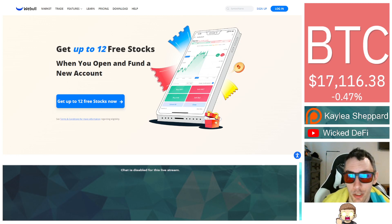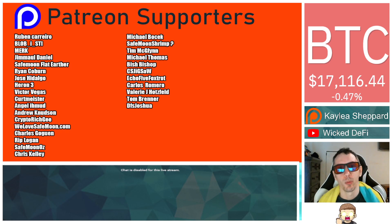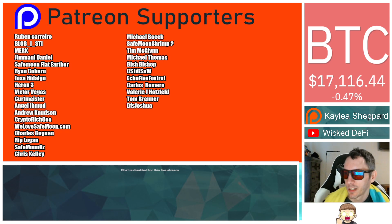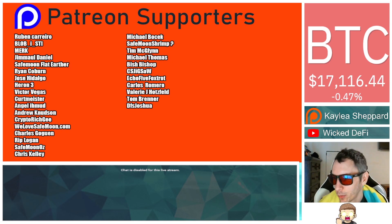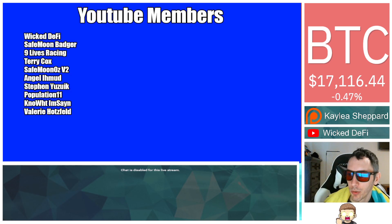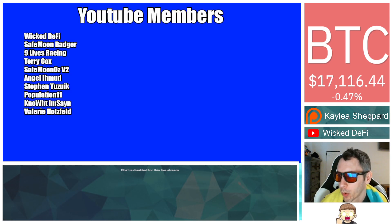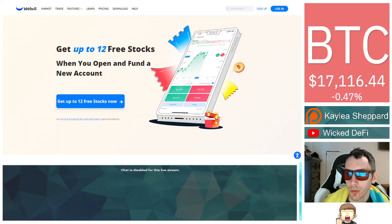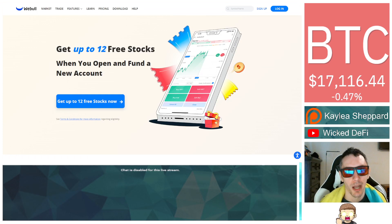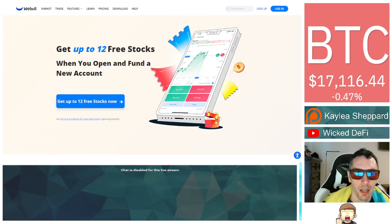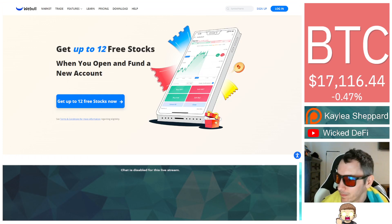That's it guys, thank you so much. I appreciate my Patreon supporters - double shout out thank you to welovesfmoon.com, Victor Vegas, Safemoon Odds for being higher level patrons. Also thank you to my YouTube members for your support. If you're new to the channel, don't forget to hit subscribe, hit the thumbs up button. God bless and we will see you in the next episode.